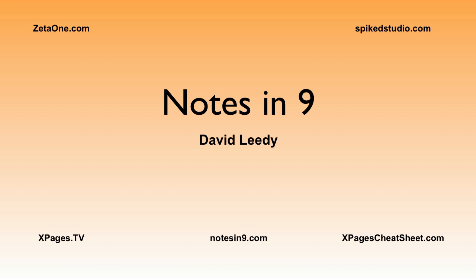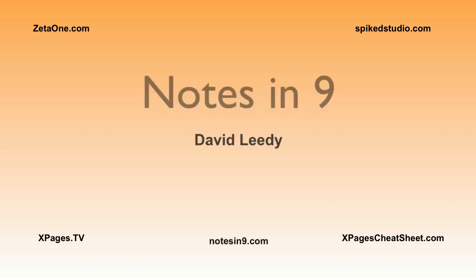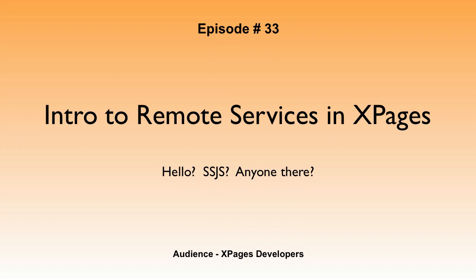Hello, and welcome to Notes of Nine. I'm David Leedy. Episode 33, Intro to Remote Services in XPages.